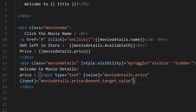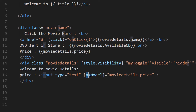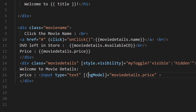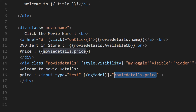I'll remove the verbose binding and replace it with ngModel using the banana-in-a-box syntax — square brackets with parentheses inside: [(ngModel)]="movieDetail.price". This command is simple and easy to understand. The price property is now connected to two-way binding with this single declaration.